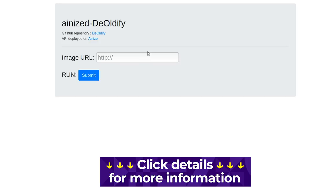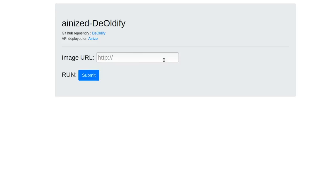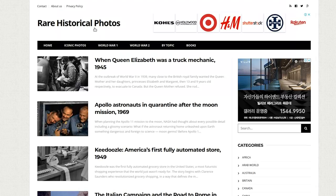Following the links from that purple Ionise button, you'll end up on this page here, where all you have to do to colourise a black and white image is to provide a URL link to where that image is right here. So the next thing we need to do is find some old black and white photographs.